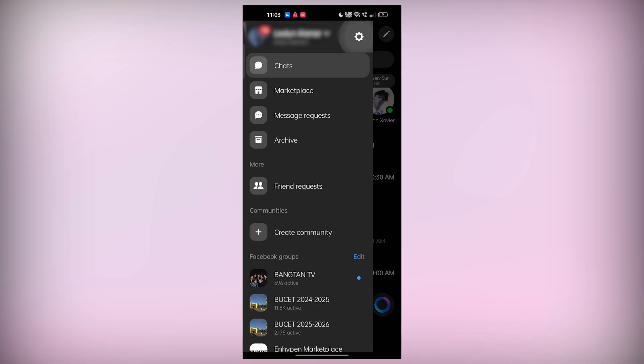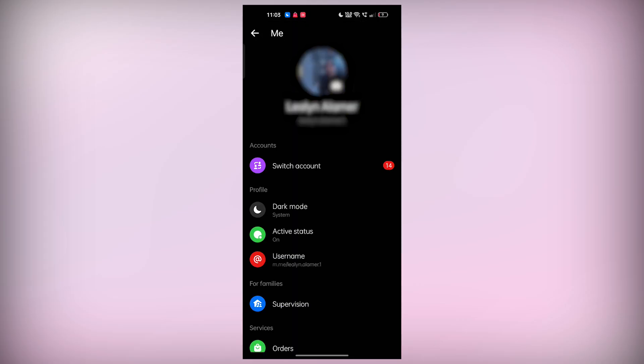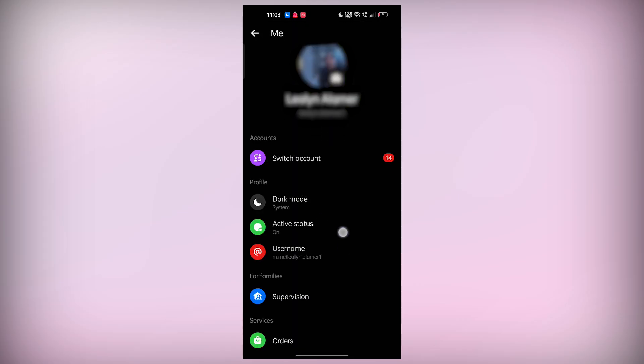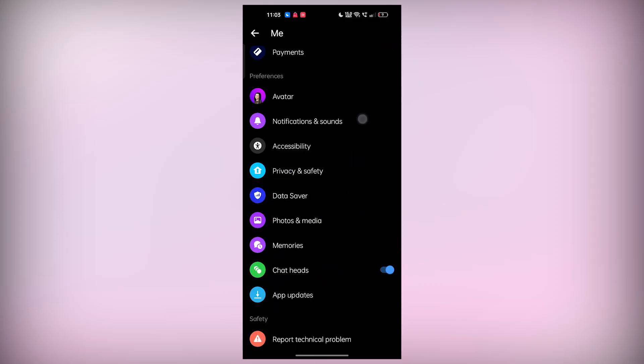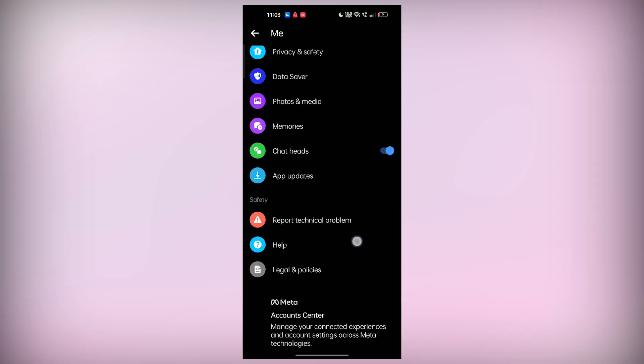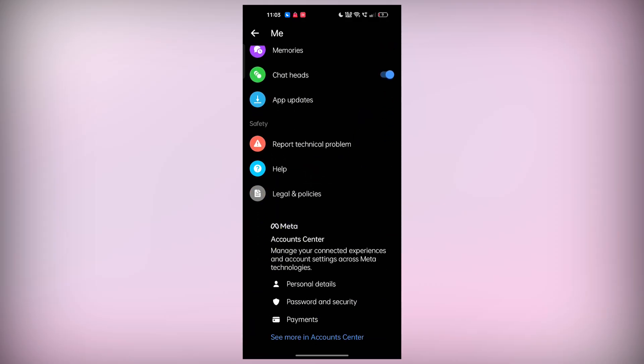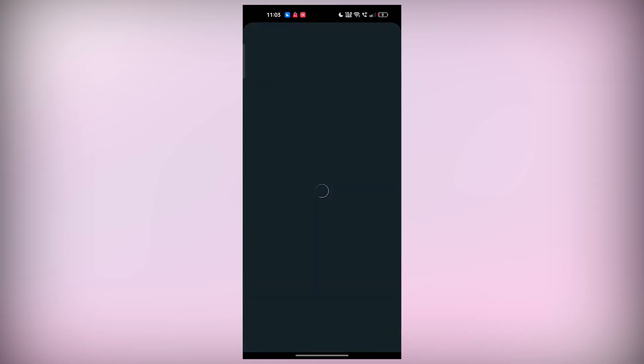You'll see the icon setting at the right side of your profile. Once the settings open, scroll down until you find the account center. And under that, select the password and security option.